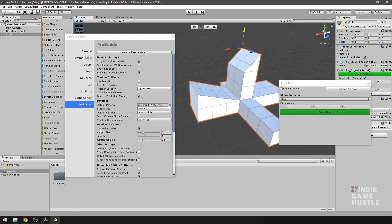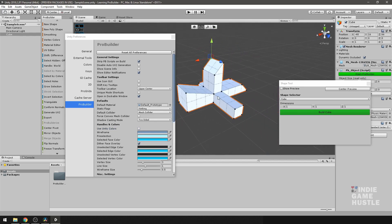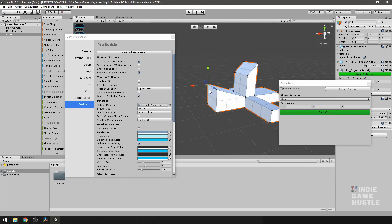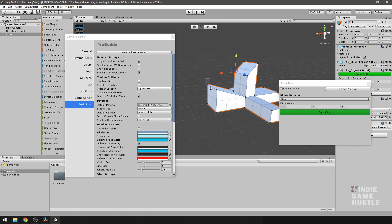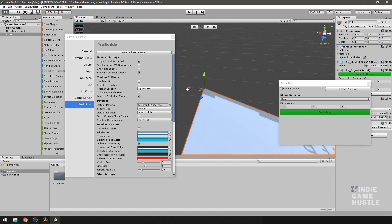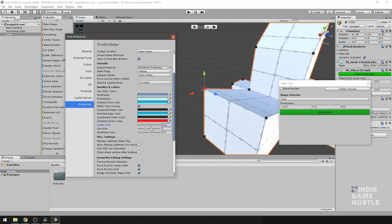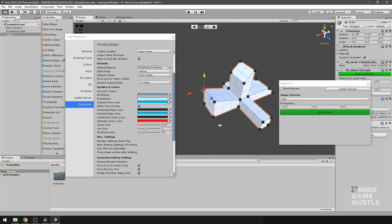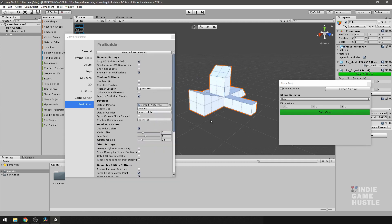If you're having trouble seeing the vertices — say the gray isn't visible enough — you can switch from Unity colors to ProBuilder colors. You can customize the unselected vertex color and the selected vertex color. For instance, changing the selected vertex color to red makes it easier to spot. You can also increase the vertex size so they're larger and easier to click, though I'll keep everything at default.